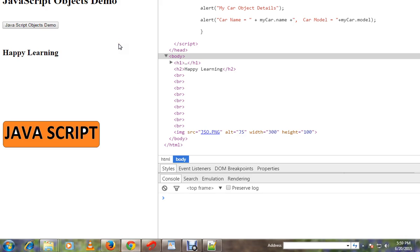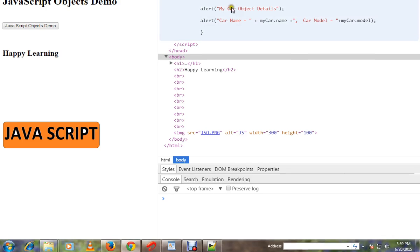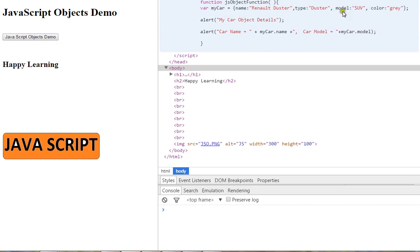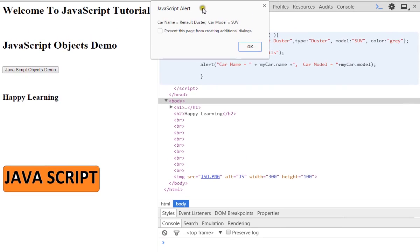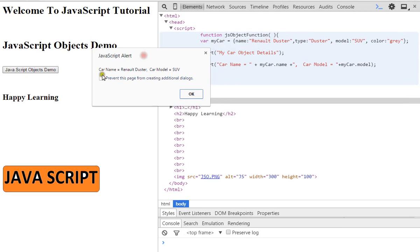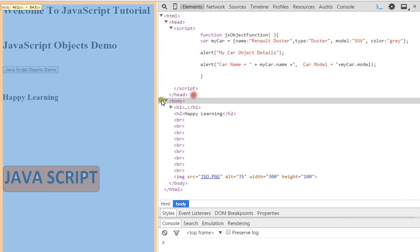If you create your object, then you can access the properties. Once the object is created, you use object dot property name to access it. For example, car name is equal to Renault Duster, and car model is equal to SUV.